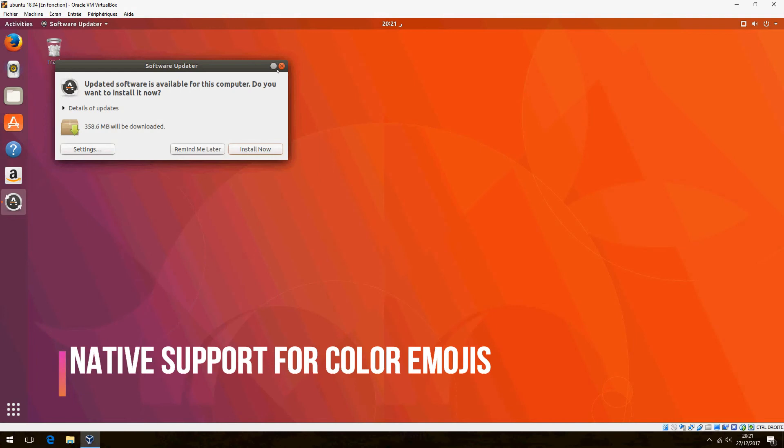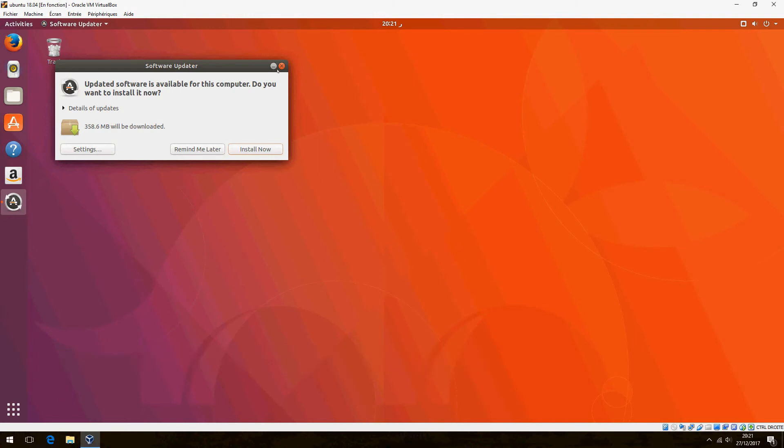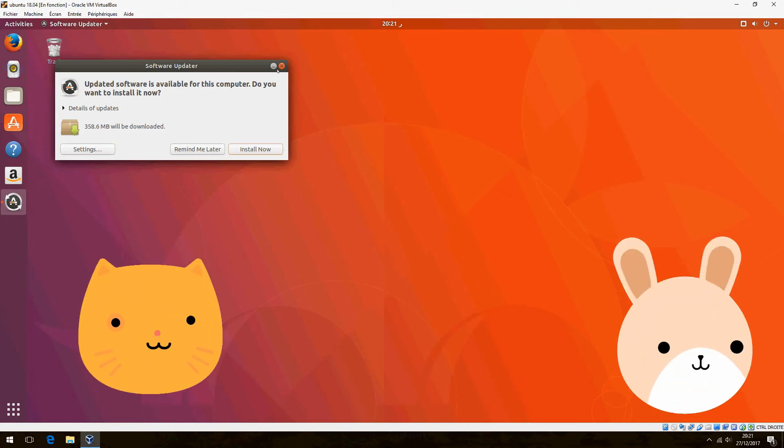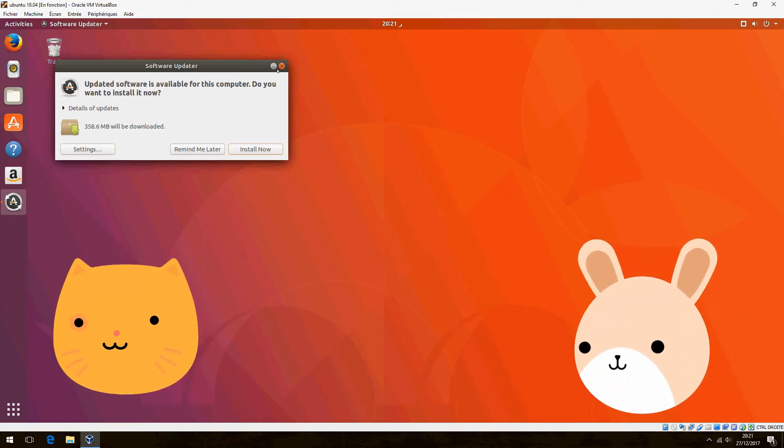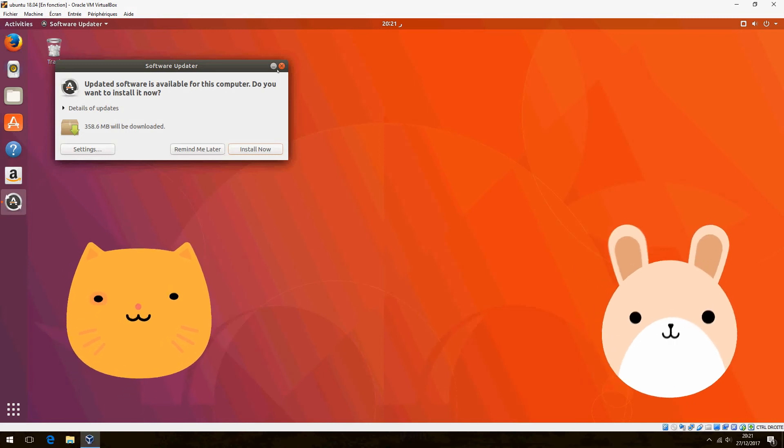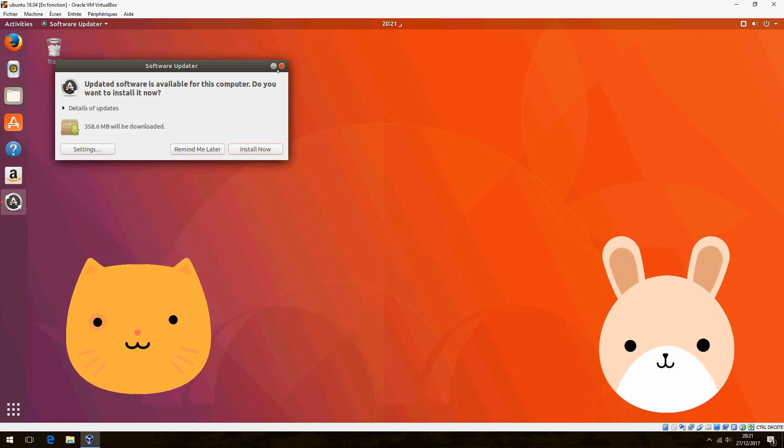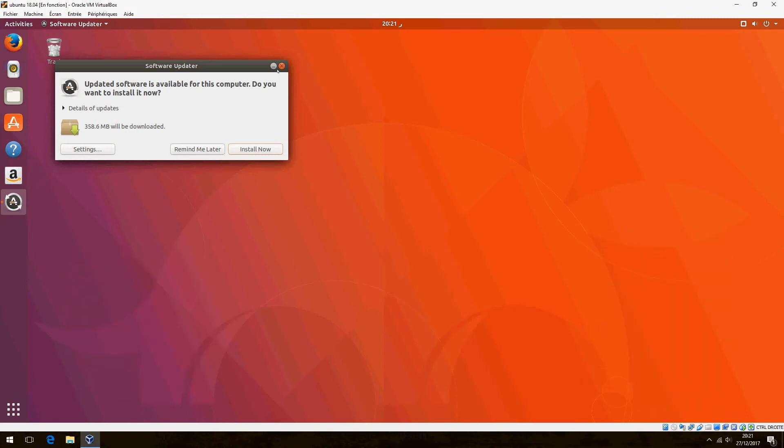First, native support for color emoji. Ubuntu 18.04 will provide native support for color emoji by default. Ubuntu will be using the same open source emoji that are being used on the internet.